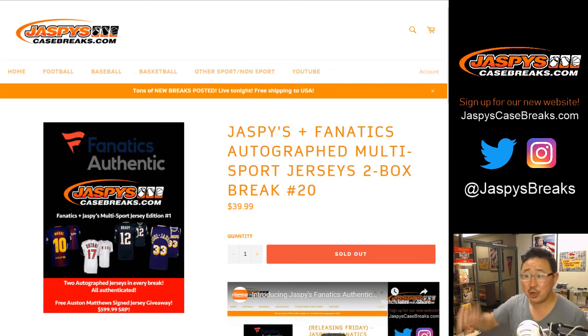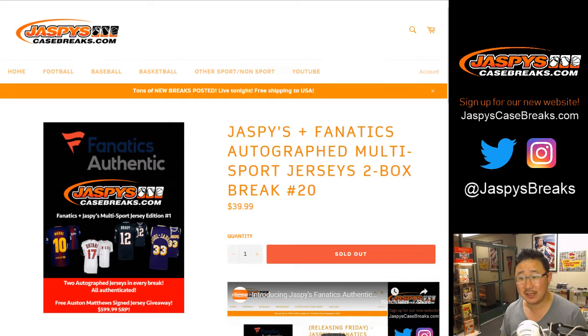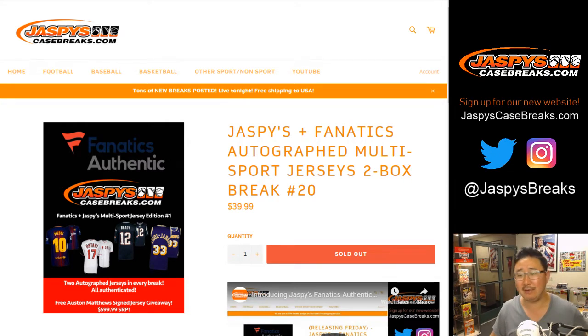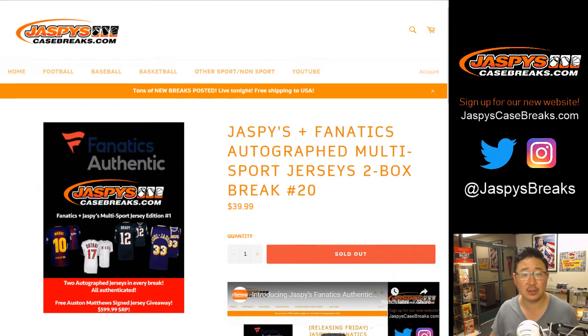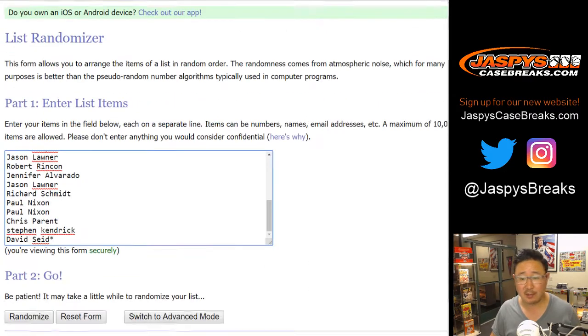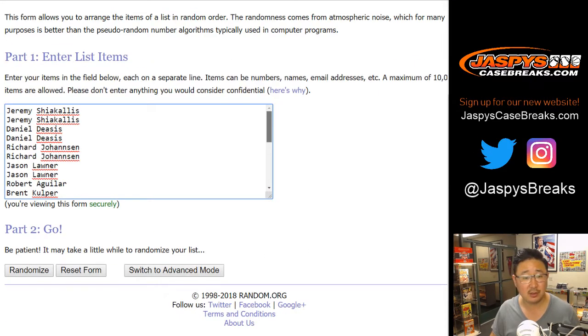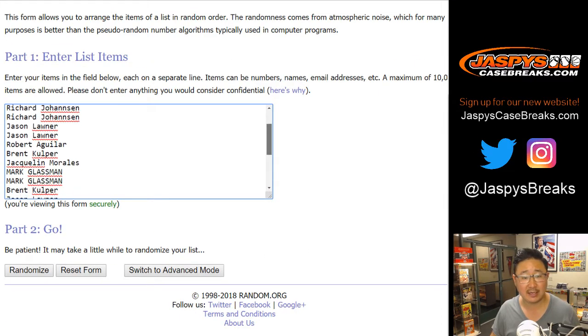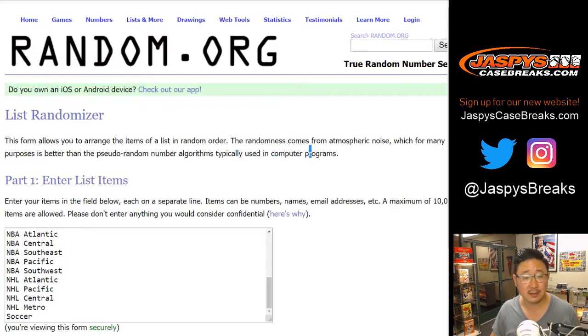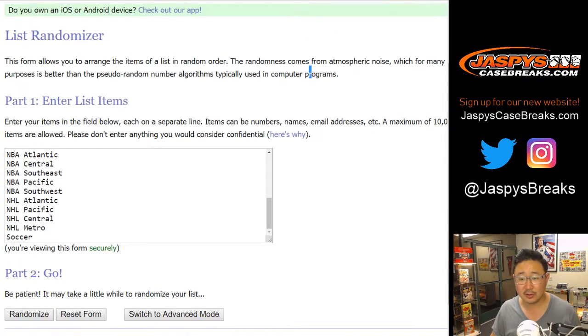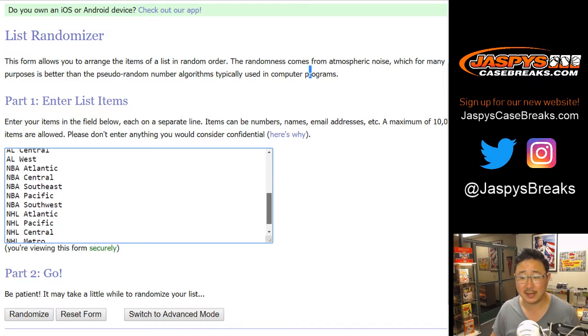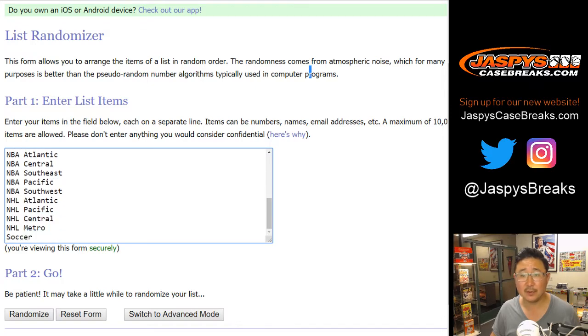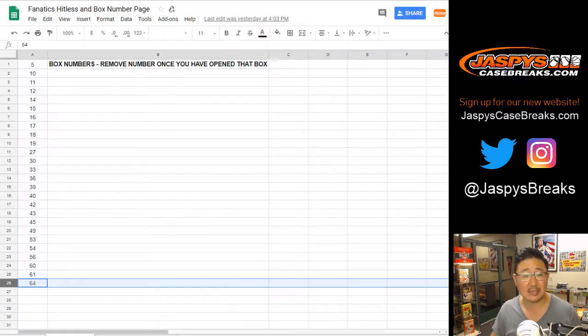Hi everyone, Joe for JaspysCaseBreaks.com, coming at you with a Jaspys Fanatics Authentic Autographed Jersey Break. Two-box break number 20, random divisions. Big thank you to these folks right here for getting to the action. Appreciate it. There's all the divisions right there, plus the soccer spot. And we've got to randomize the boxes.